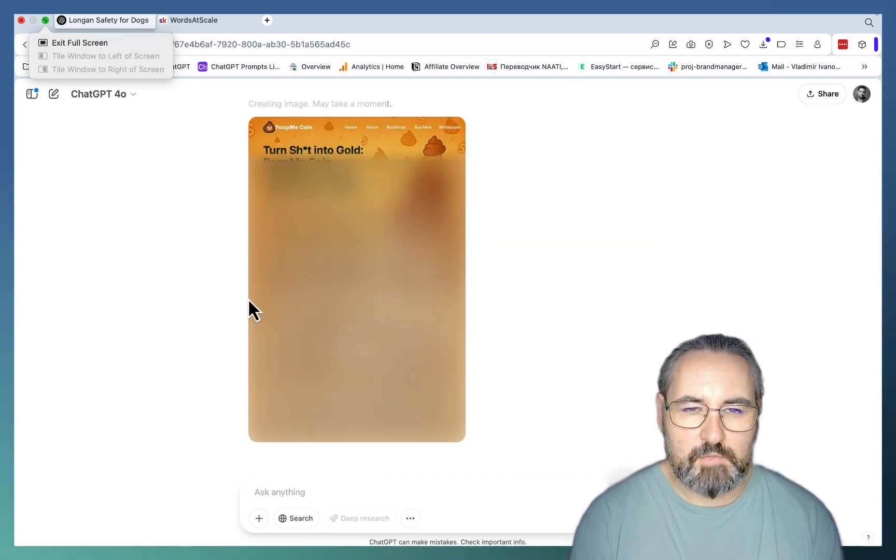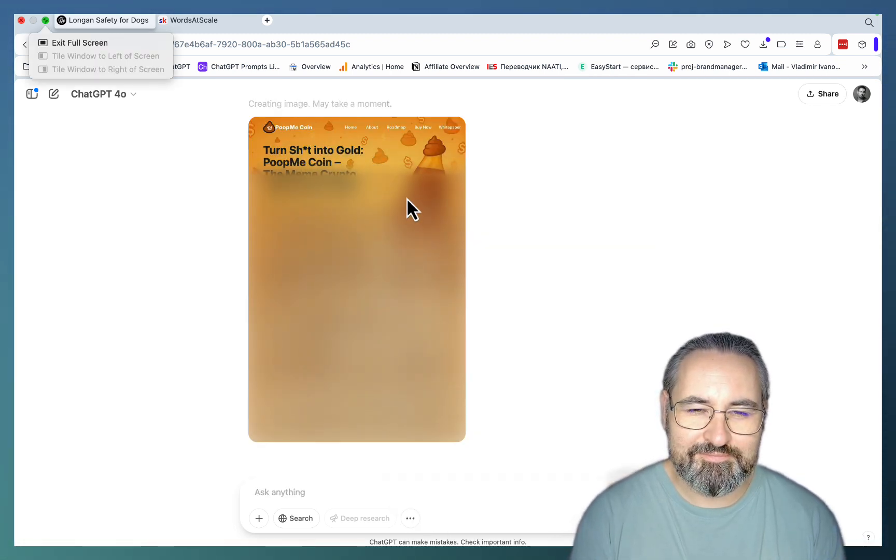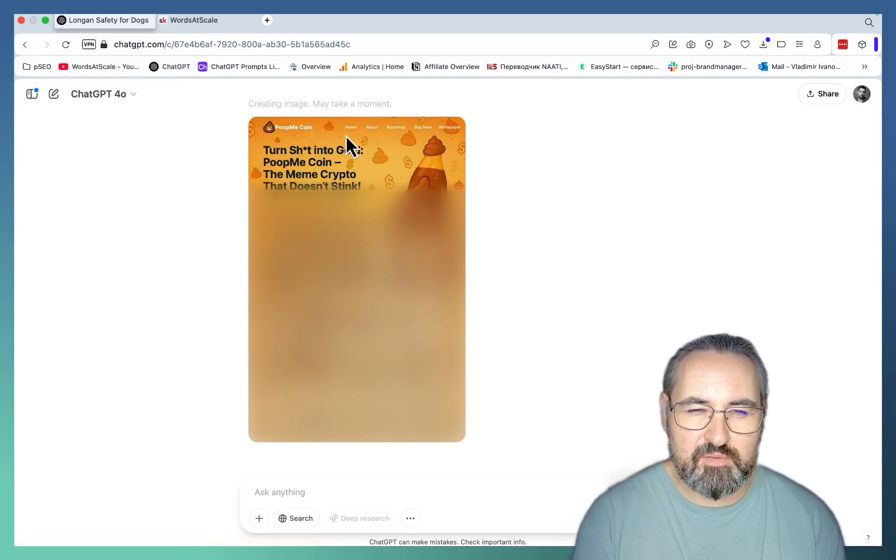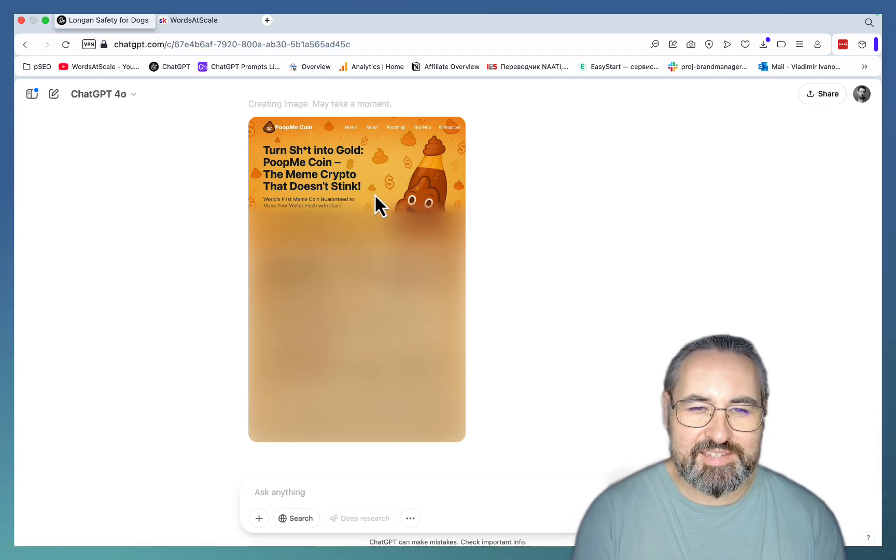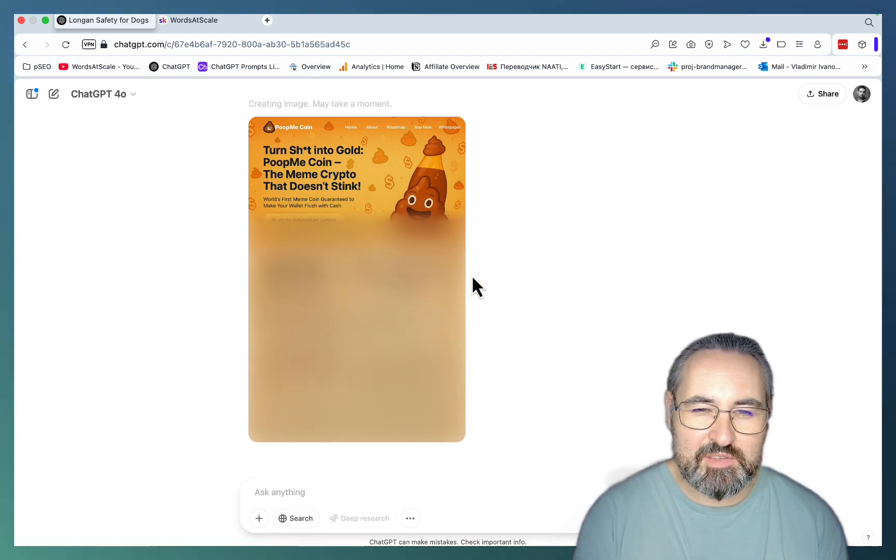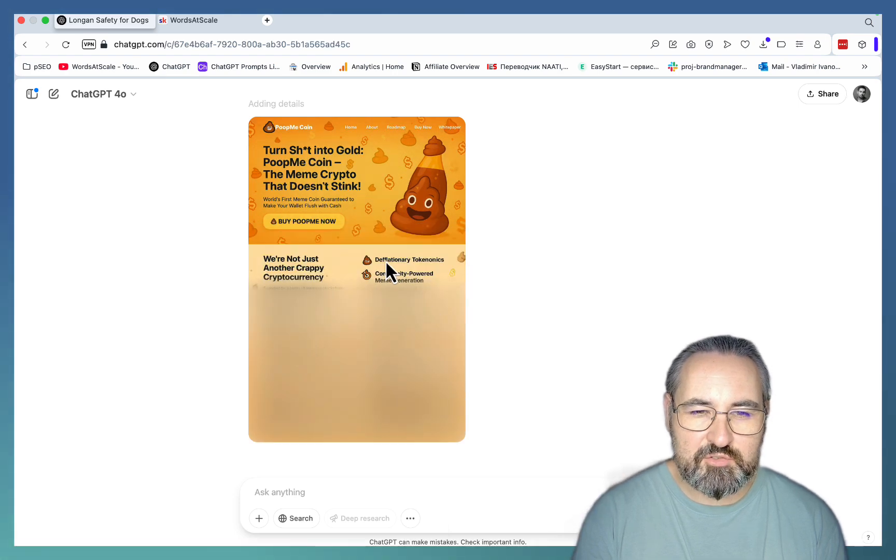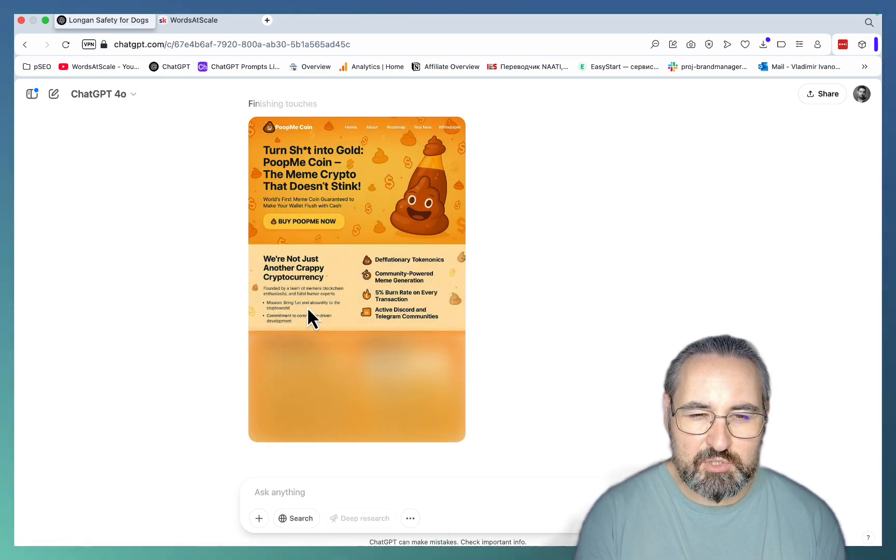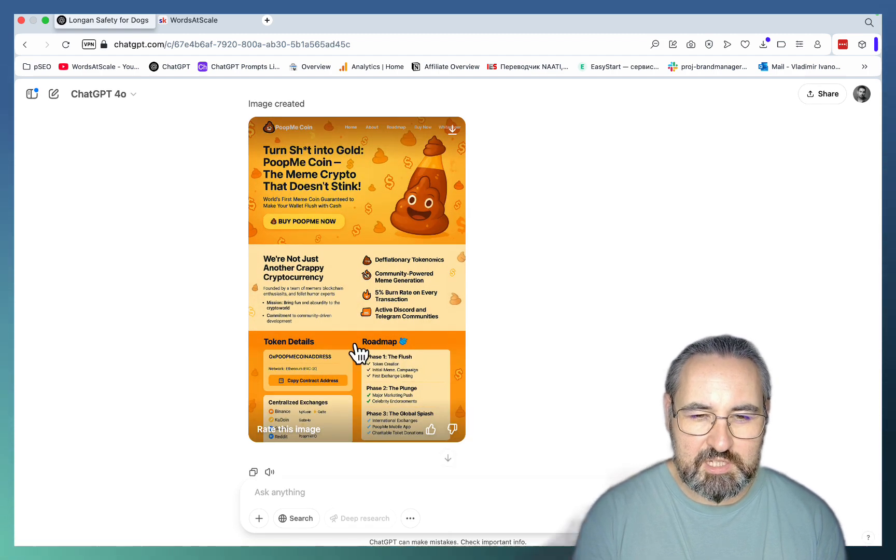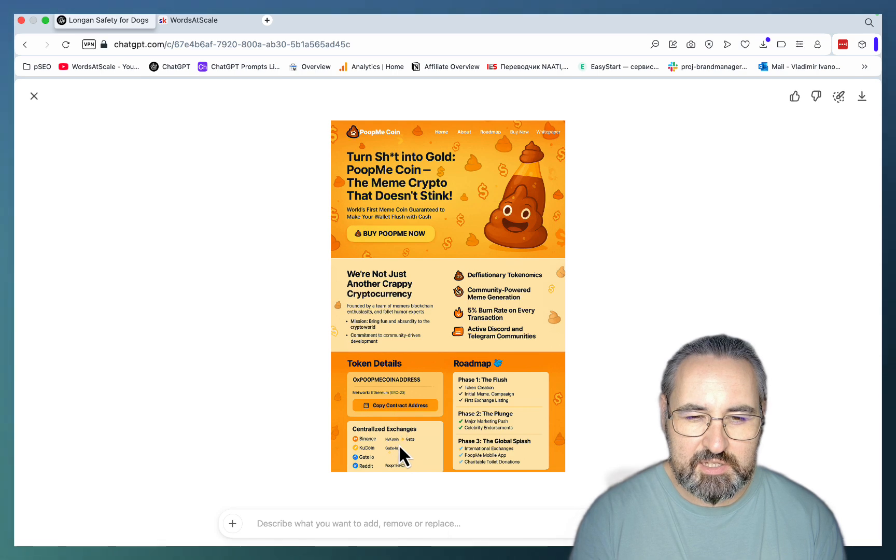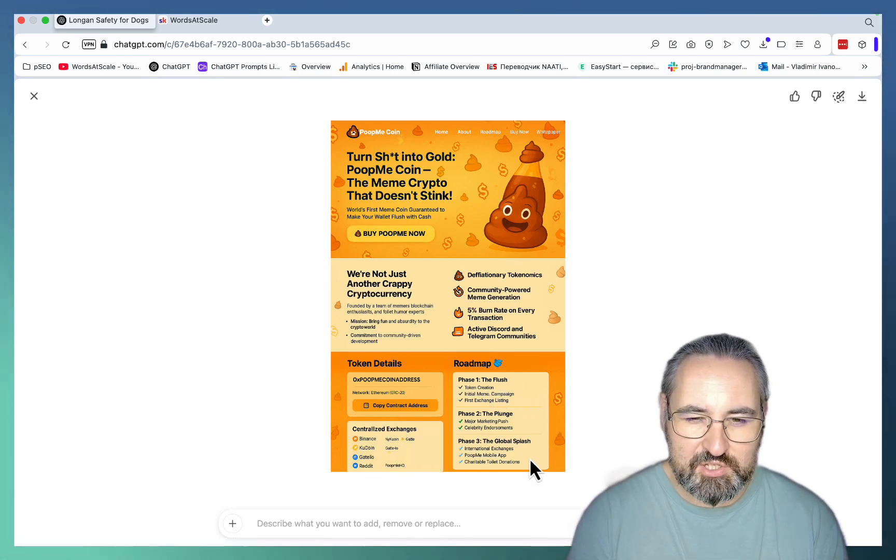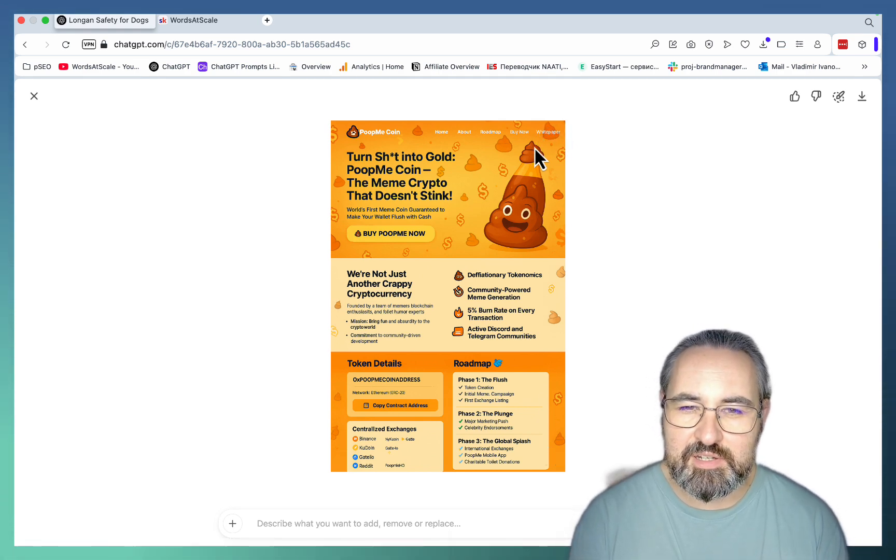Oh this is funny. PoopMeCoin turns shit into gold. That's good. Oh my god. I'm actually wondering now if such a coin exists. Turn shit into gold. PoopMeCoin, the meme coin that doesn't stink now. Oh my god. This is funny. Buy PoopMe now. We are not just another crappy currency. Oh my god. Our mission is to bring fun and absurdity to the crypto world. Token details. Oh, this is very good actually. Token details. Centralized exchanges. This is supposedly the roadmap. The flush, the plunge, and the global splash. I might actually save this for later.